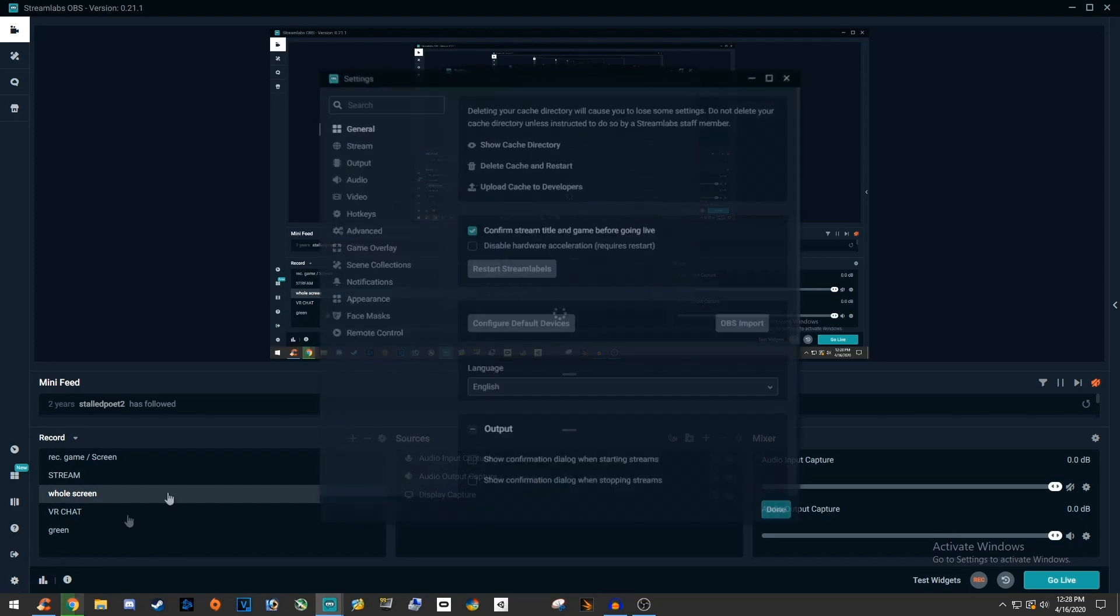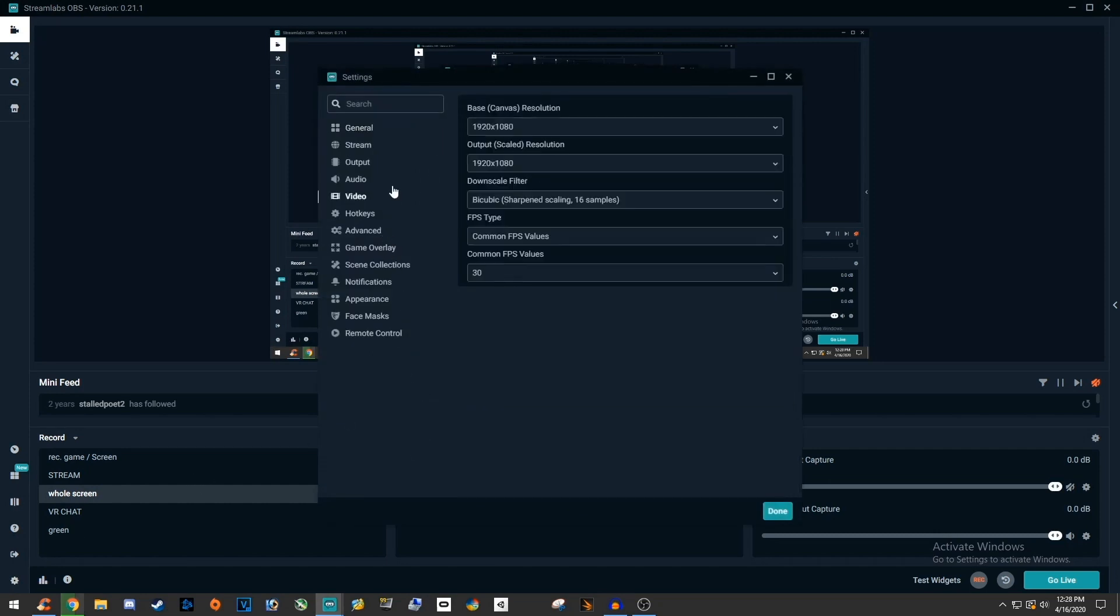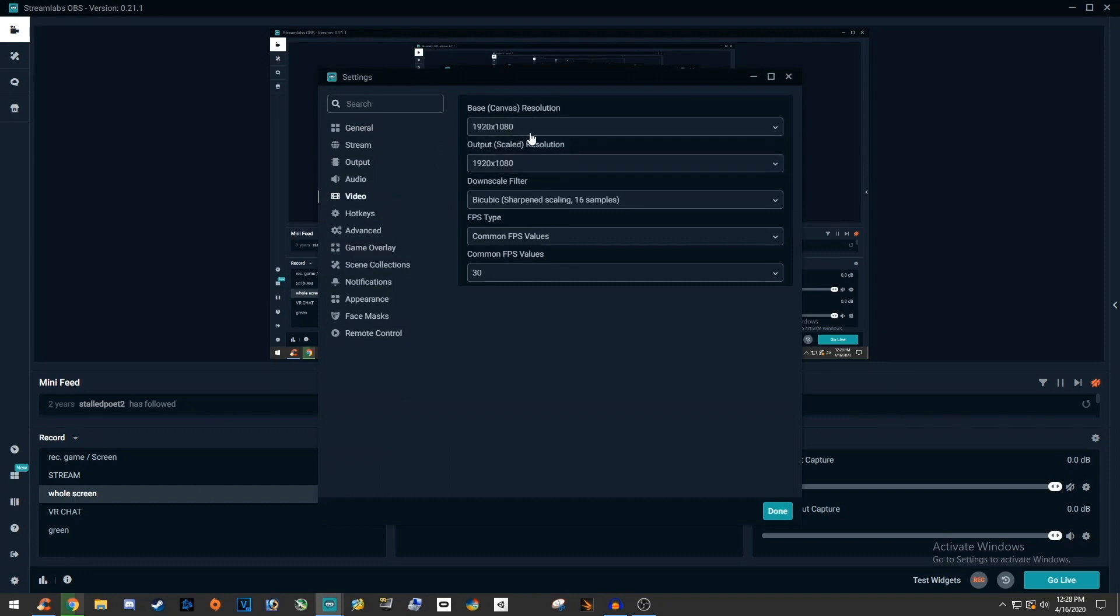So go to Streamlabs settings and go to the video section. Here set the base resolution to the native monitor resolution. So I'm using a 1080p monitor, so I'm just going to leave it 1080p. And then just for testing, or if you want to just lower it to 720p, really good option for just getting into streaming, output to 720p works great. And by doing this, it decreases the bandwidth needed to stream and making it perform better.